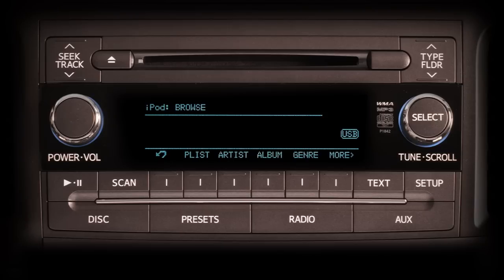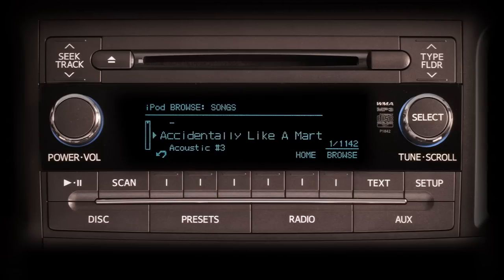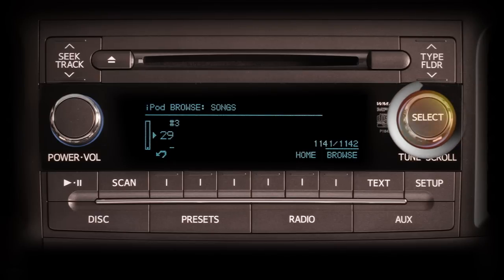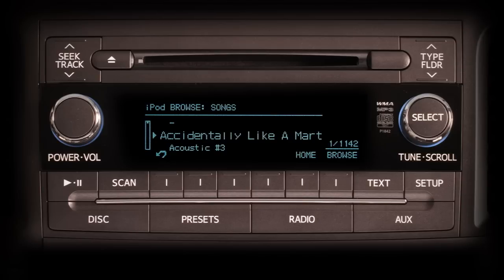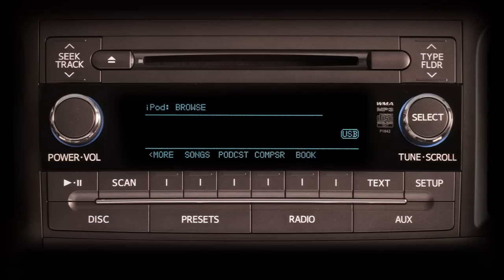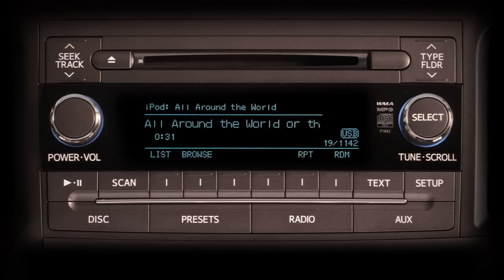The system also allows you to search by genre or specific types of music. The Songs category lists all the songs stored on the iPod in alphabetical order without regard to album, artist, or category. After pushing any of the browse category buttons, you can always return to the main iPod browse screen by pushing the Browse button again or the back arrow button. The podcasts, composers, and audio books categories all work the same way.